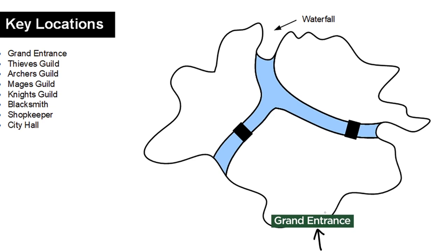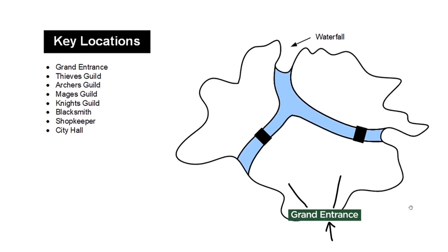So if we place the grand entrance opposite the waterfall, just imagine it. You're walking through these front gates. The first thing you're going to see is a huge wall of water in the background. That just seems like a good fit to me. So the entrance is right here. With that established, let's put in the loop.